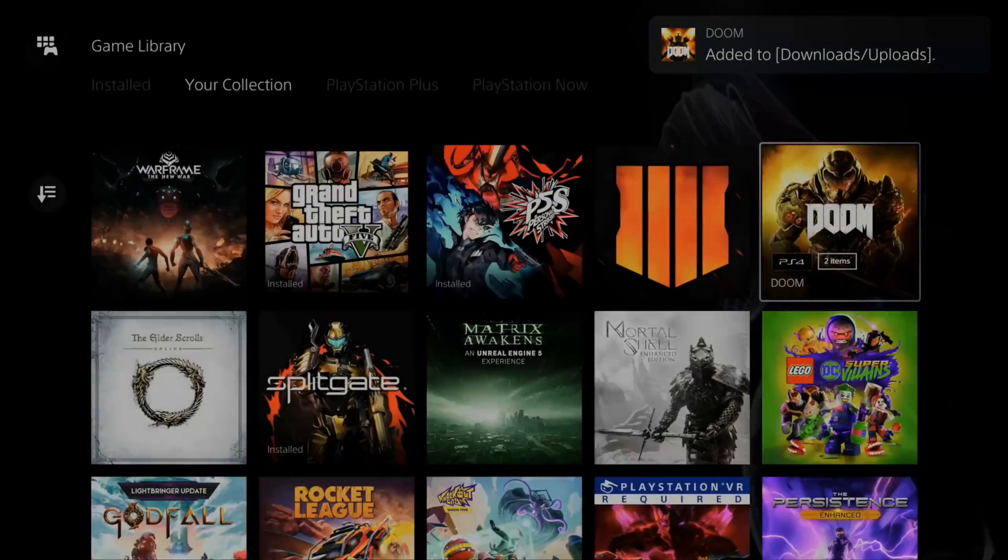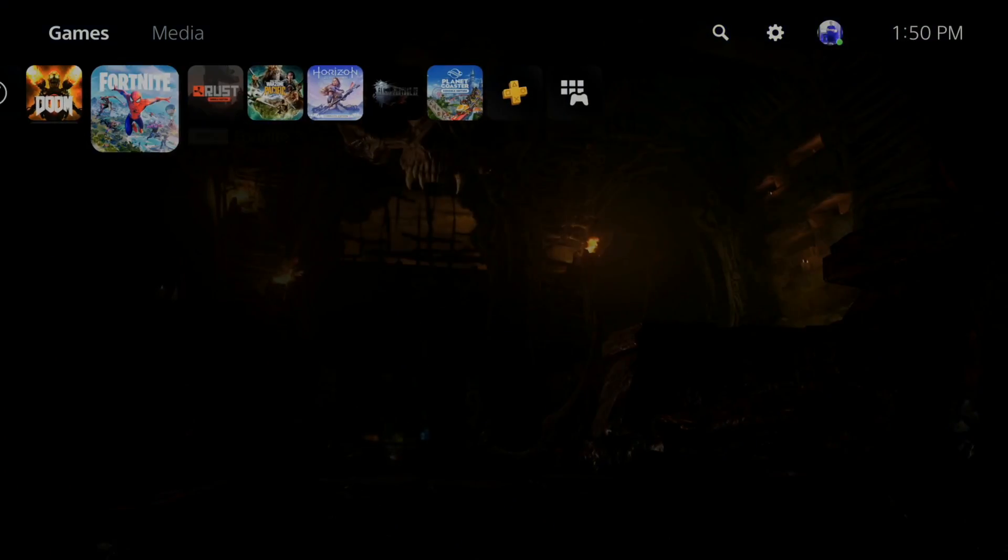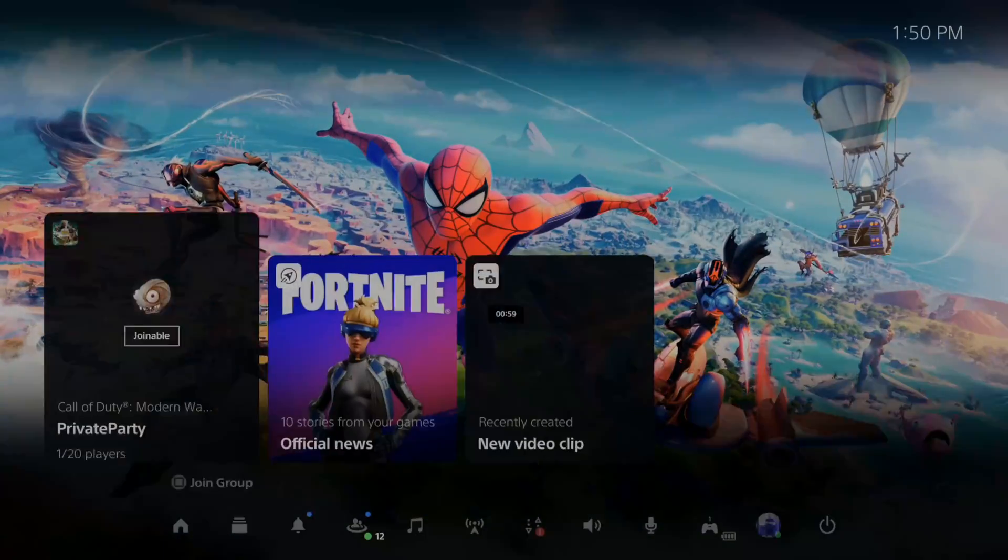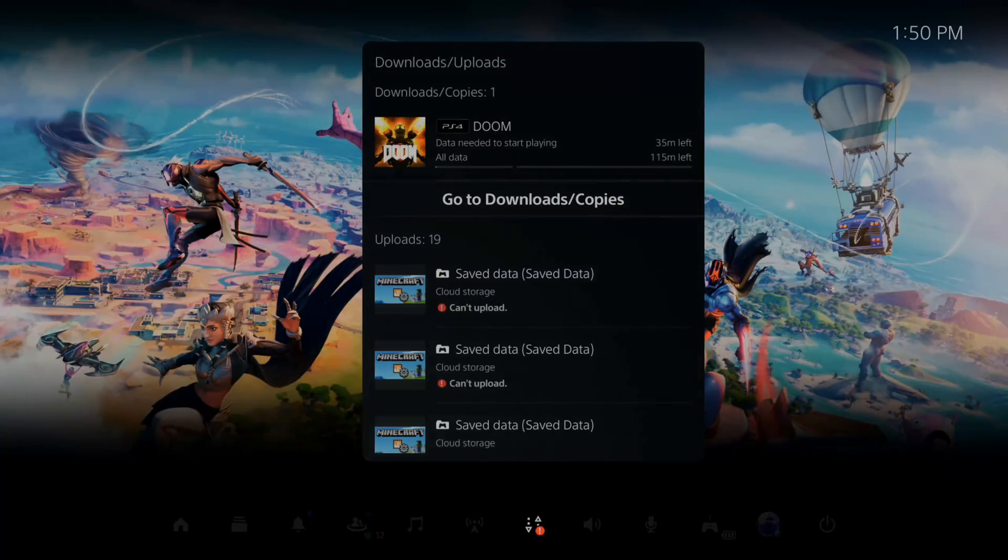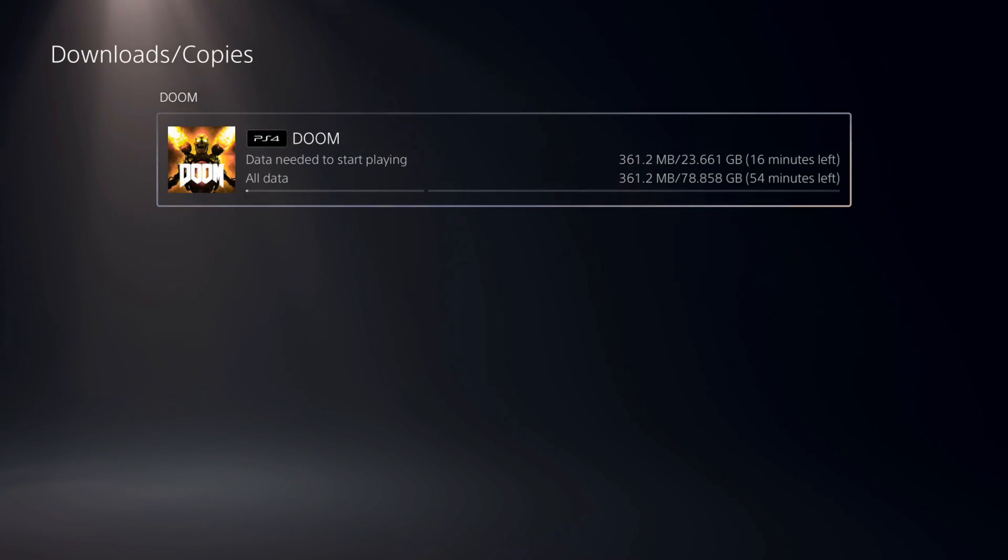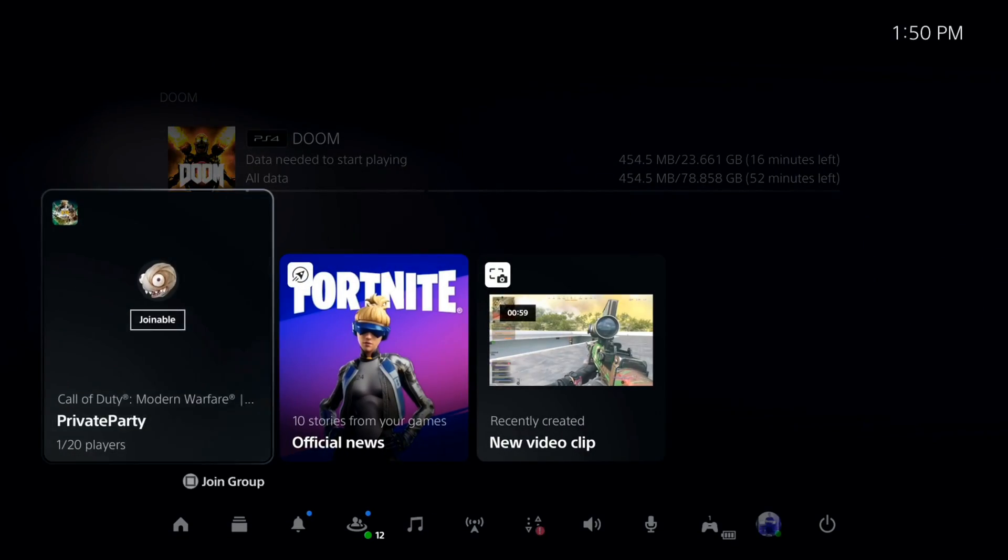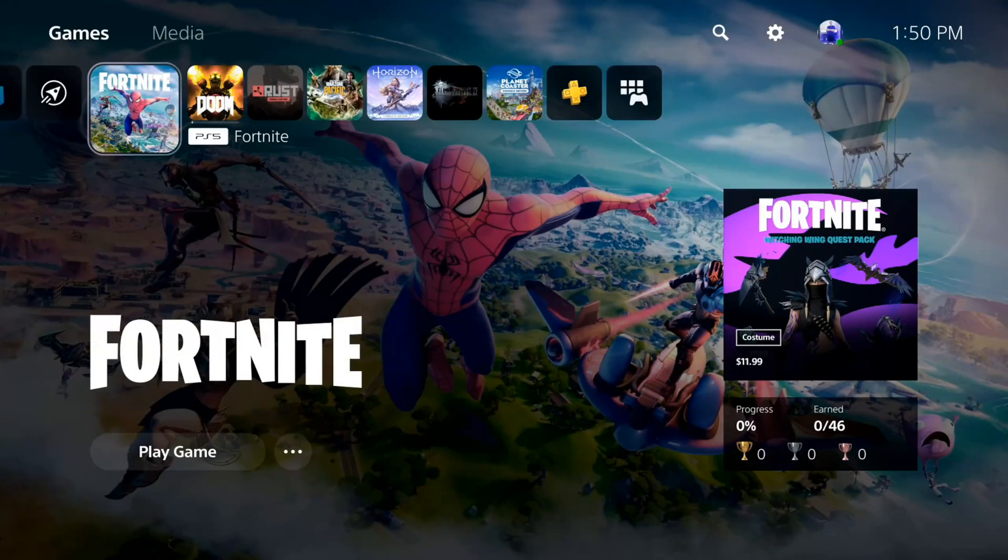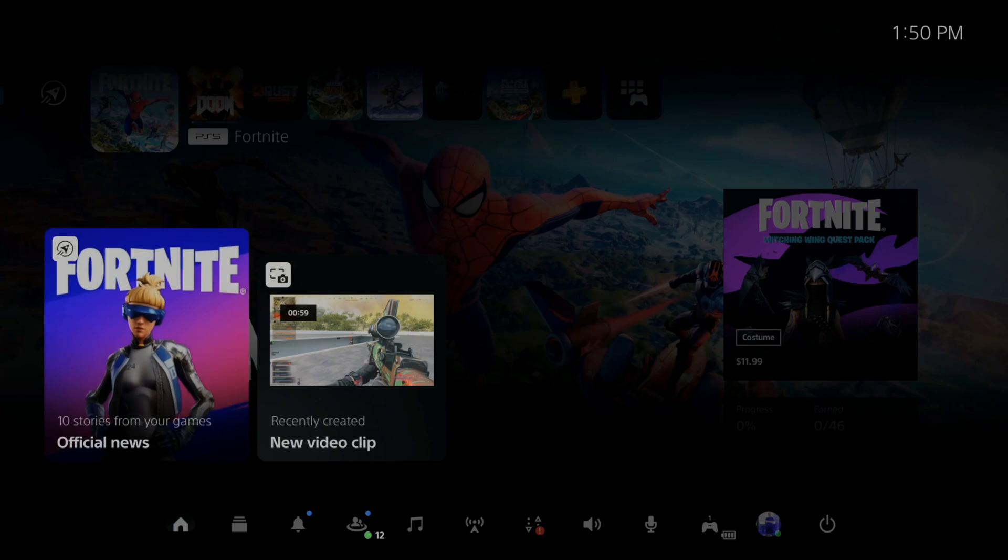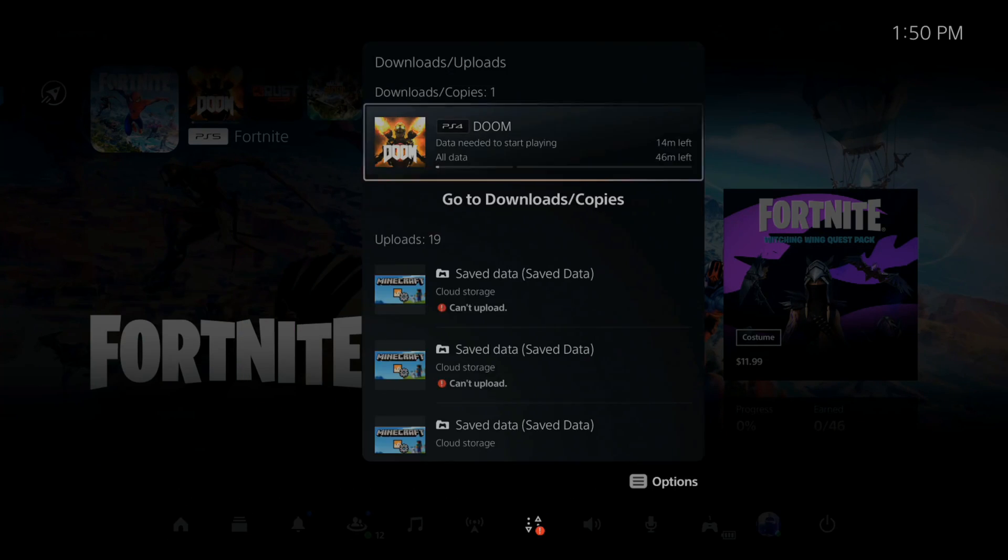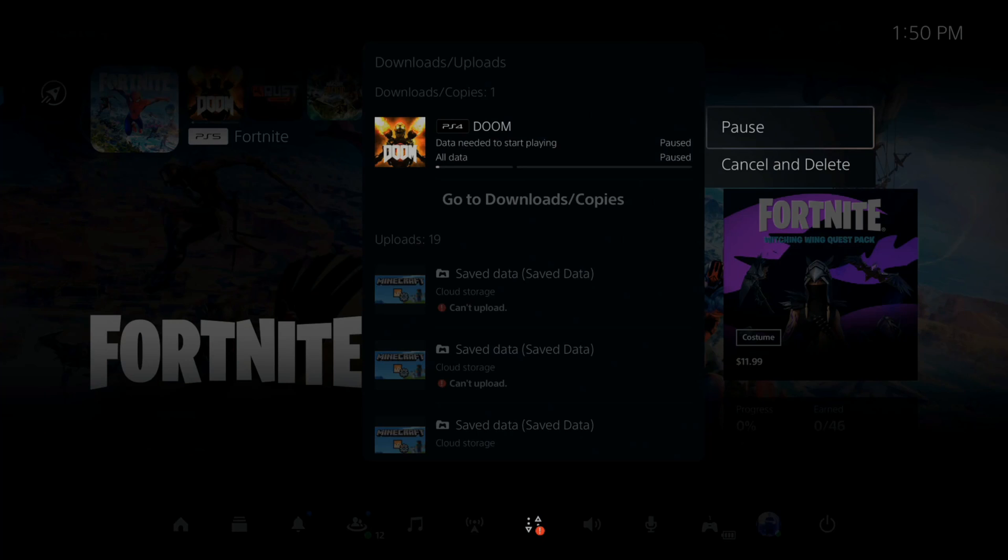If you are playing a game, this is going to throttle your download. So if I open up Fortnite, my downloads for my Doom game right now will be slower. So what I would want to do is close any application I have open. So I know I have Fortnite open. I'm going to go ahead and close this by pressing options on it and go to close game and then go back to my download. And then I can pause it and then I can resume it.